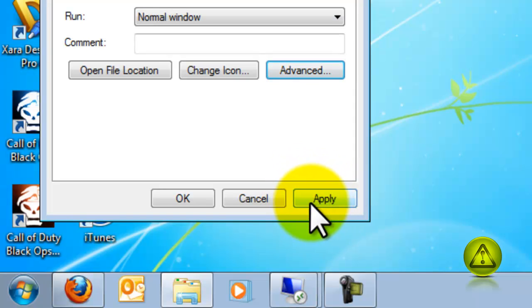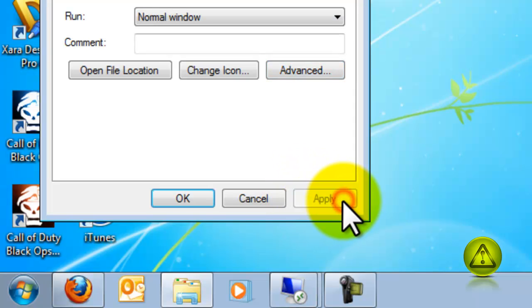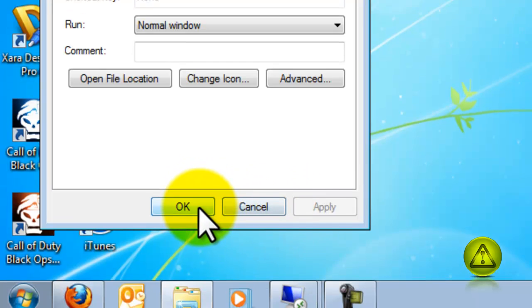Click Apply and OK and that program is always going to start as an administrator.